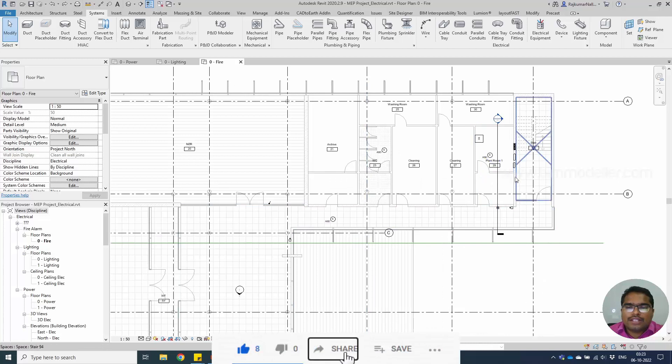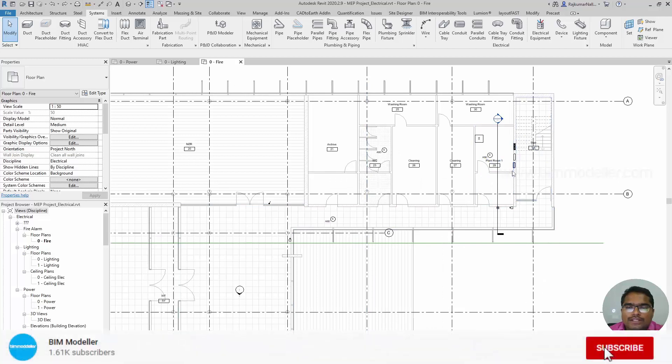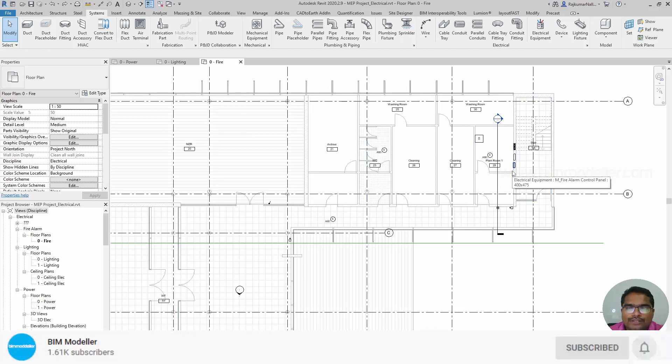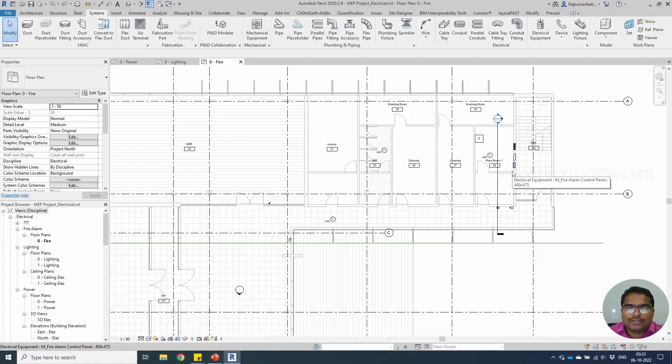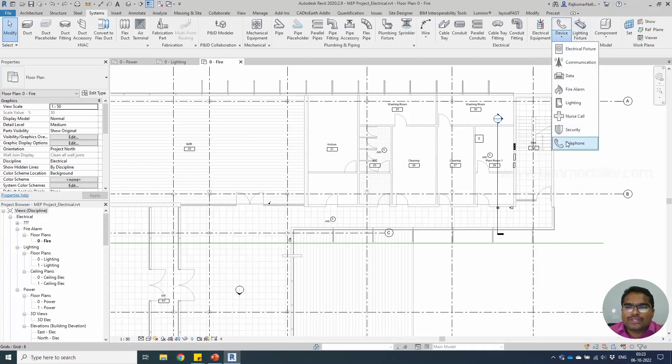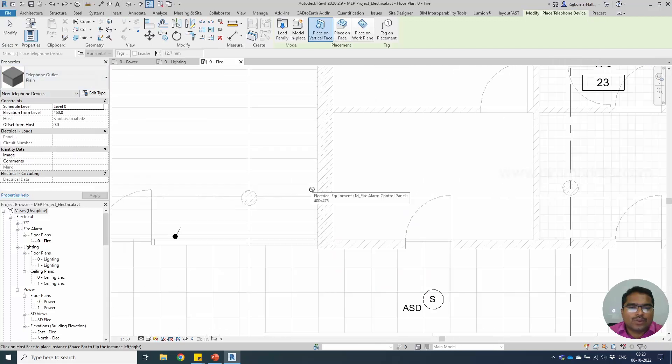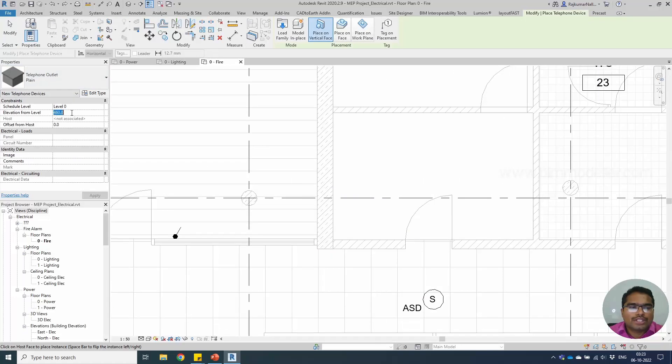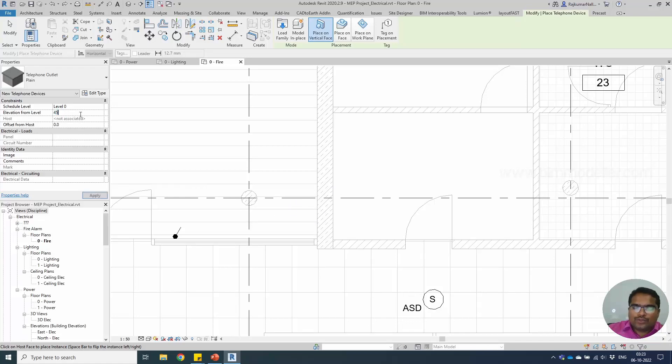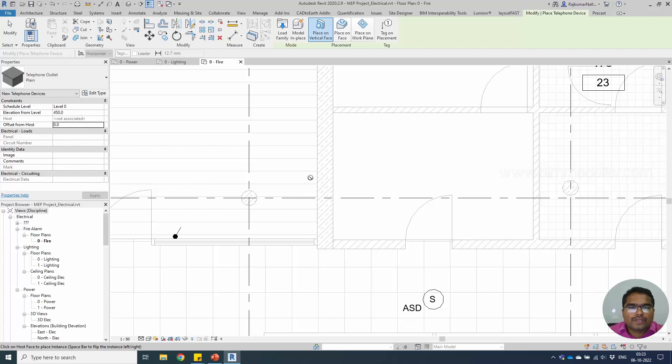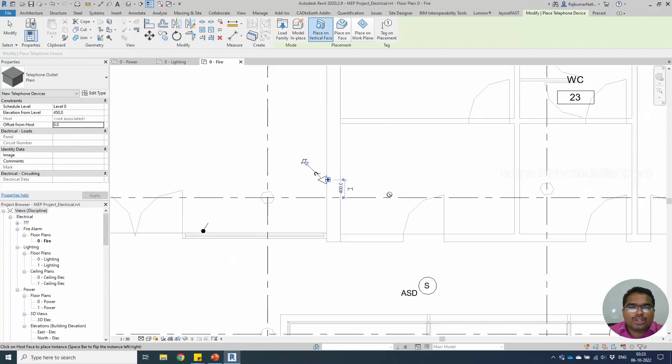Let's say that there is a control panel in this room and we have to create control panels. First, let me place the telephone sockets. I'm going to place a telephone socket on the wall and we have to make sure at what height it is. I'm going to place this at 450 in this wall.